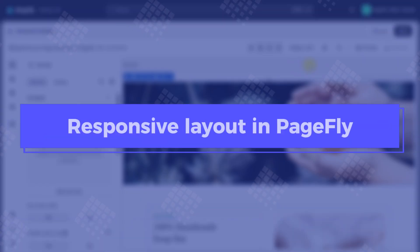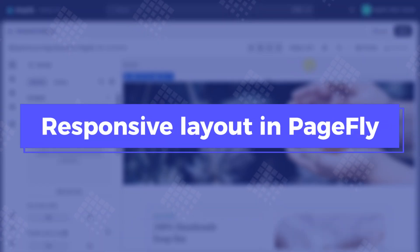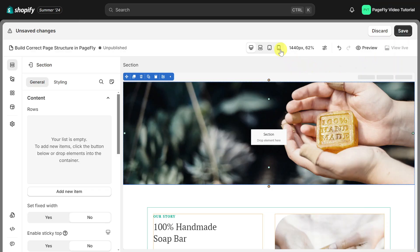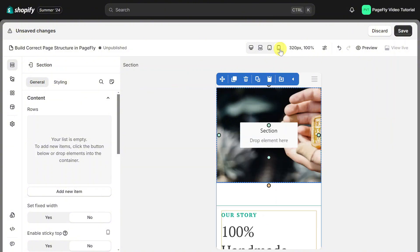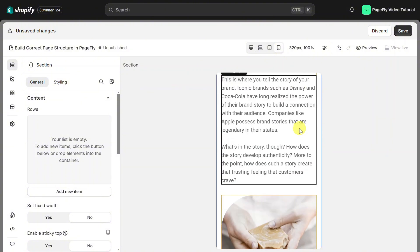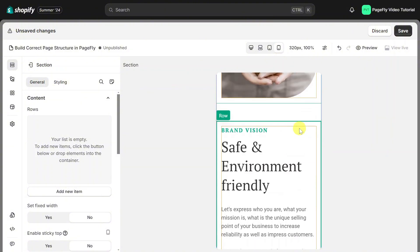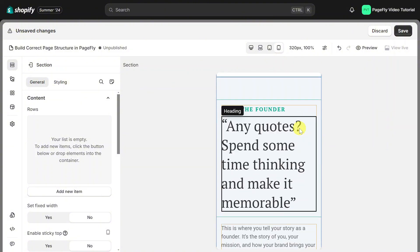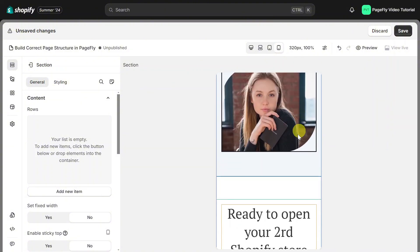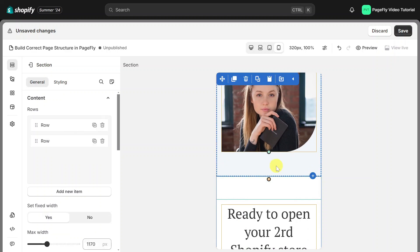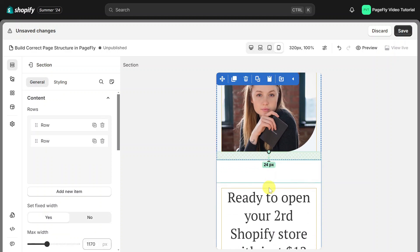Finally, moving on to responsive layout in PageFly. The layout on devices in PageFly is automatically responsive. However, you still can adjust it as you want.